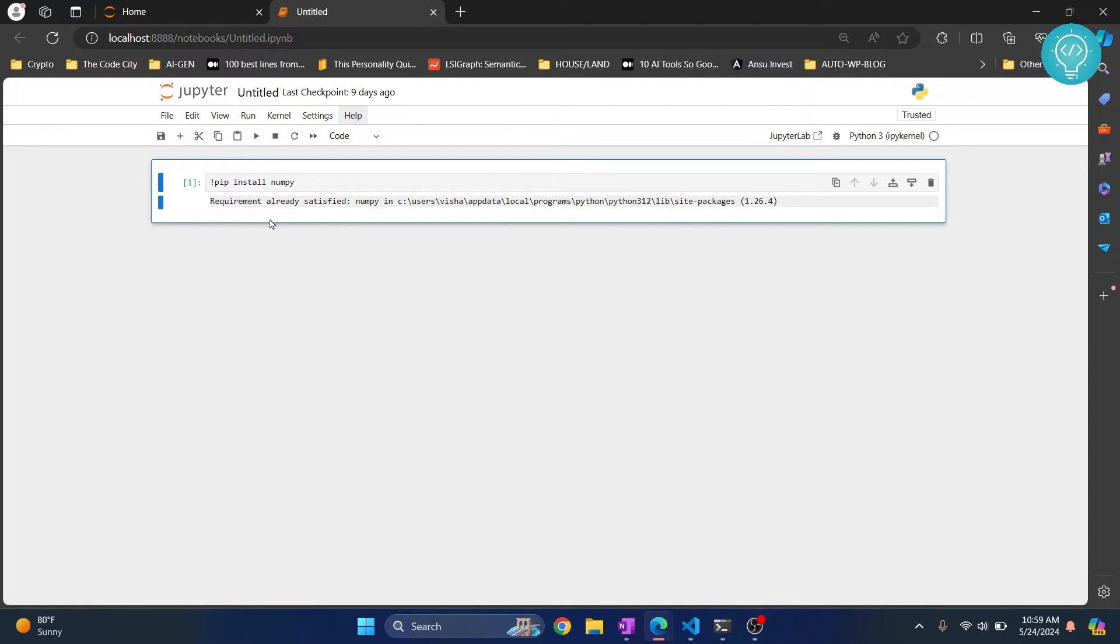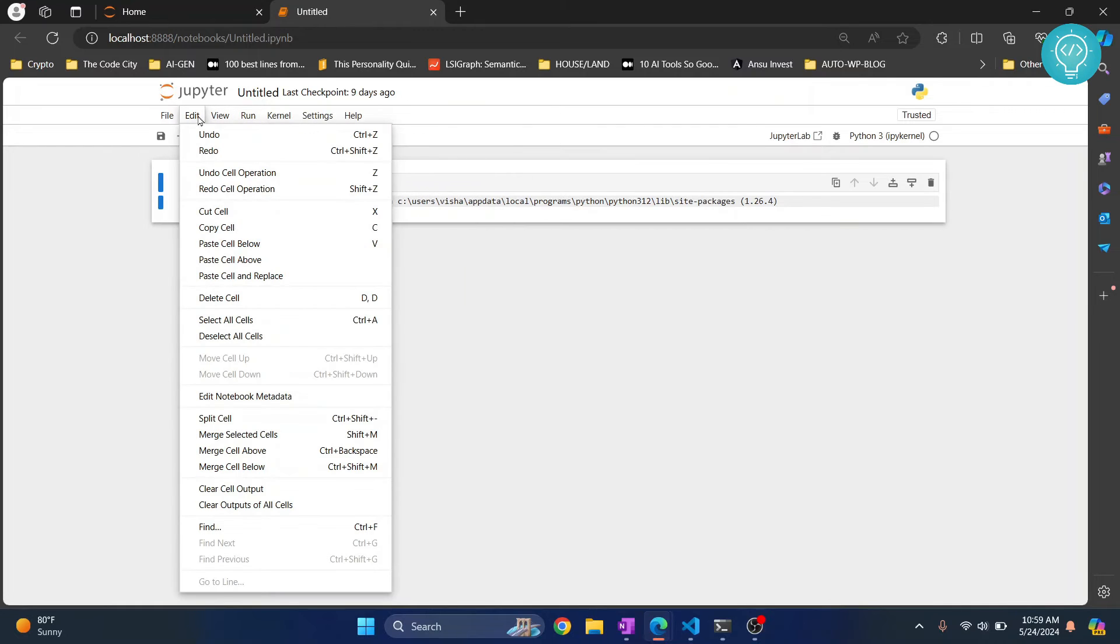Now, let's create a new cell. To create a new cell, you can just go on... Where is it? Run. Sorry, edit.